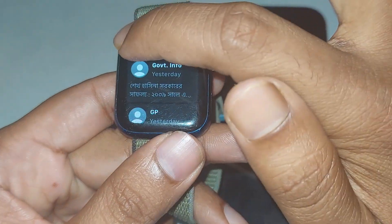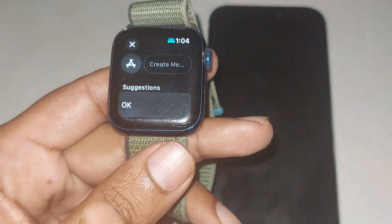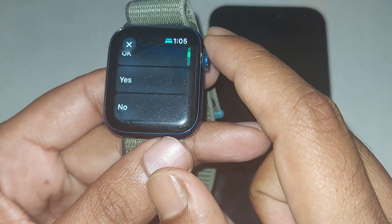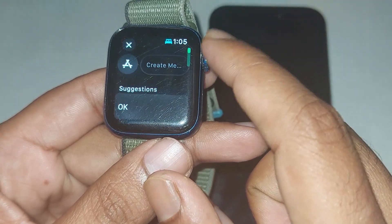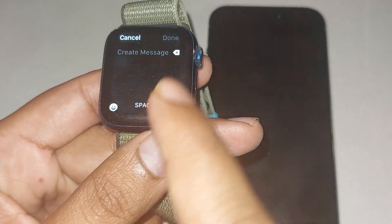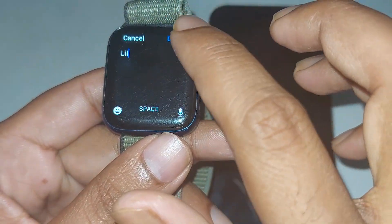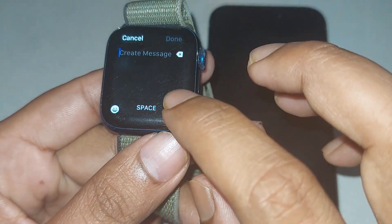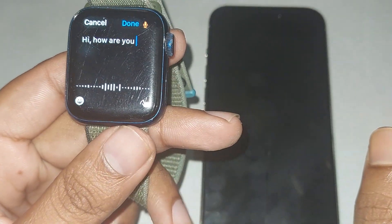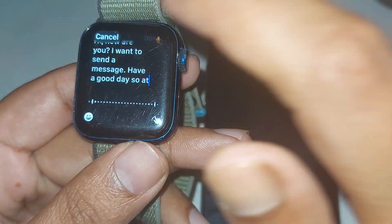Press on this icon and then now you can type your message. It will suggest, but if you don't want suggestions, press on the keyboard and type it manually. For example: 'Hi, how are you' and 'Have a good day.' Once done, press on done.